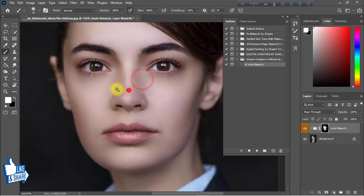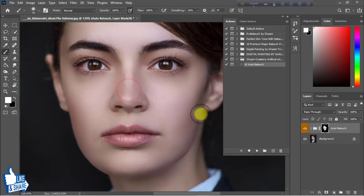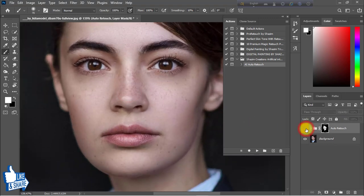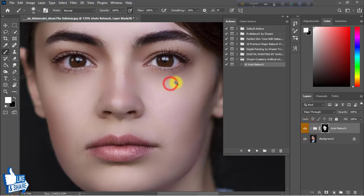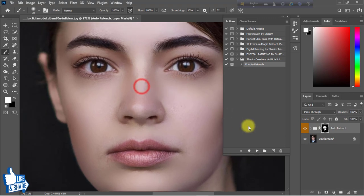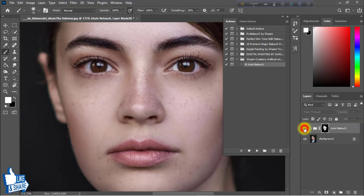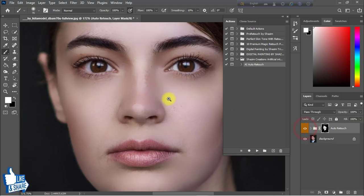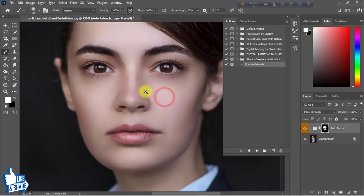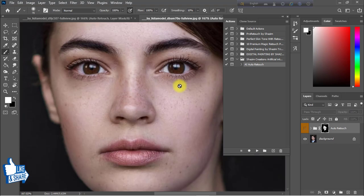Now look at the output of the image — that is the before image and that is the after image. That is the before and that is the after. Very nice and very beautiful artificial intelligence auto skin retouching action.